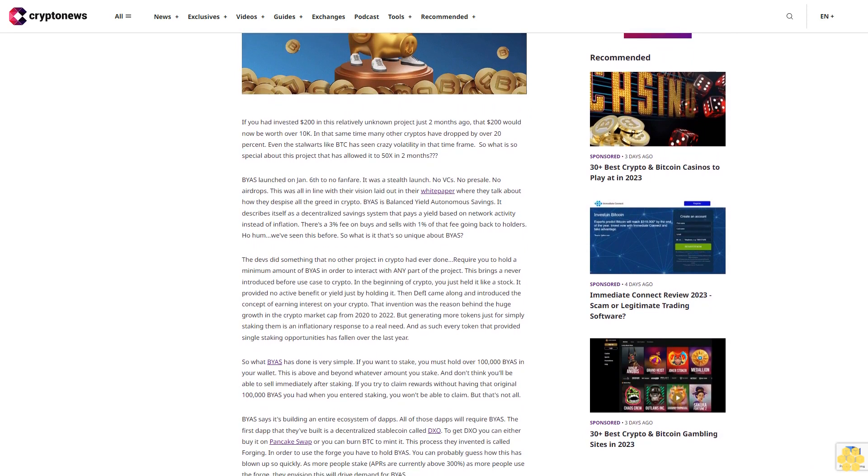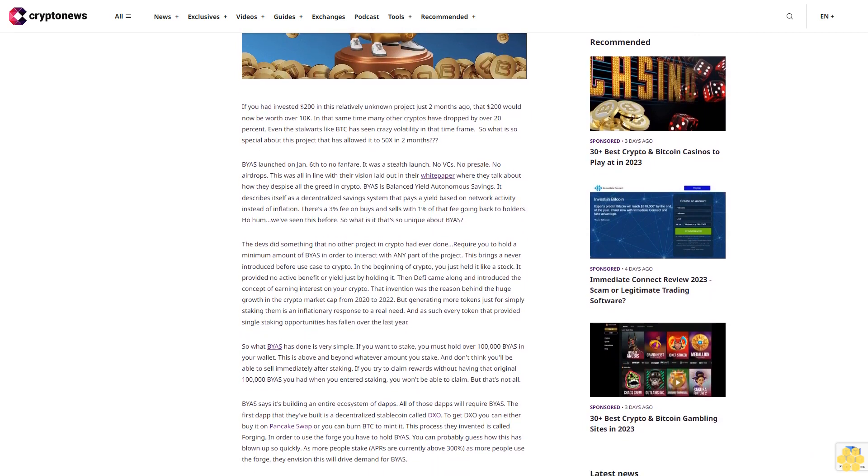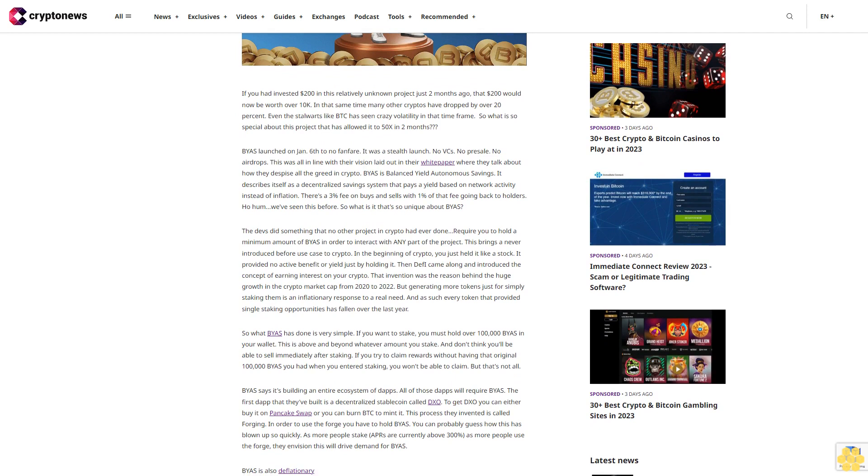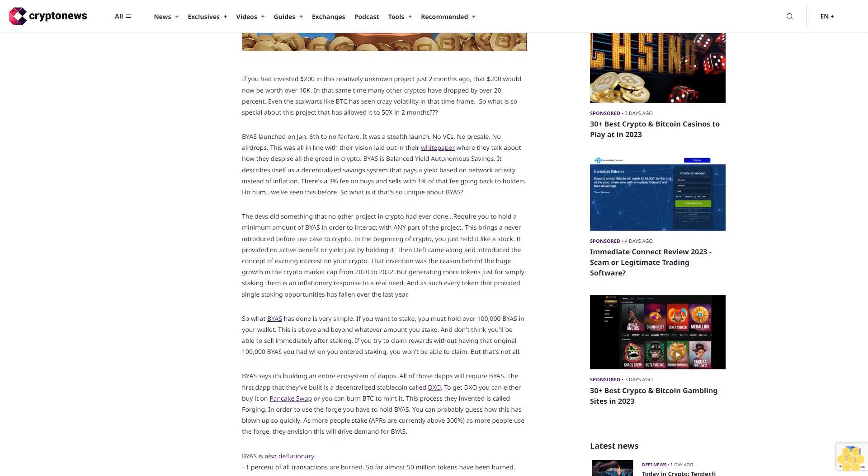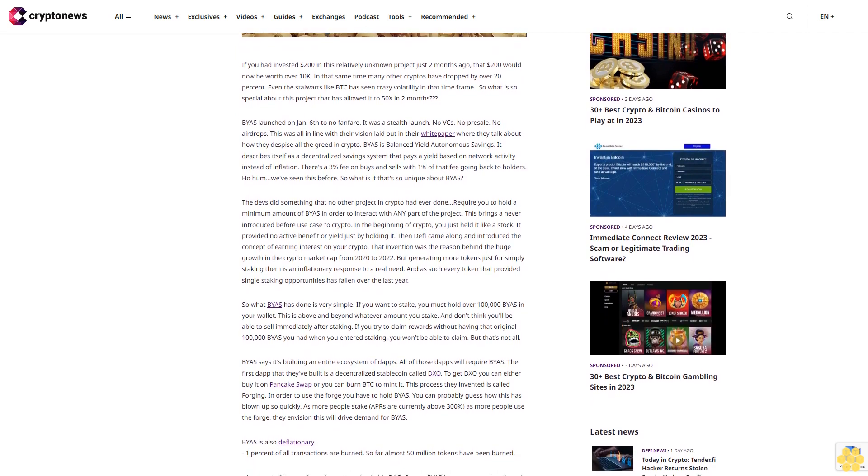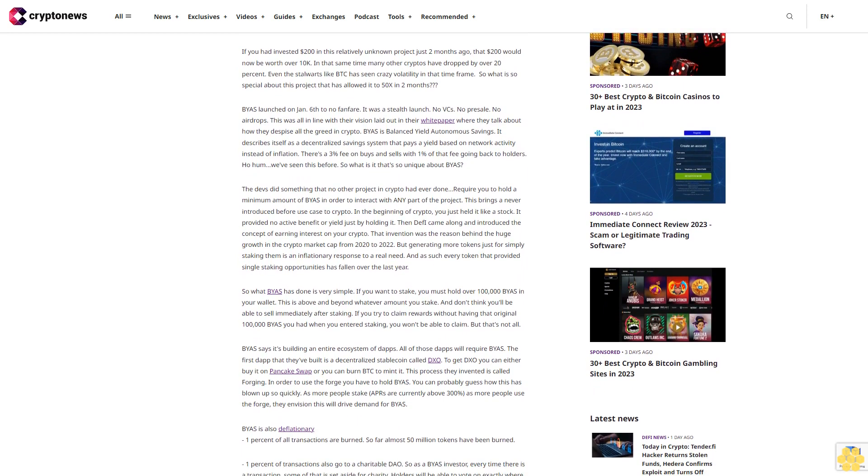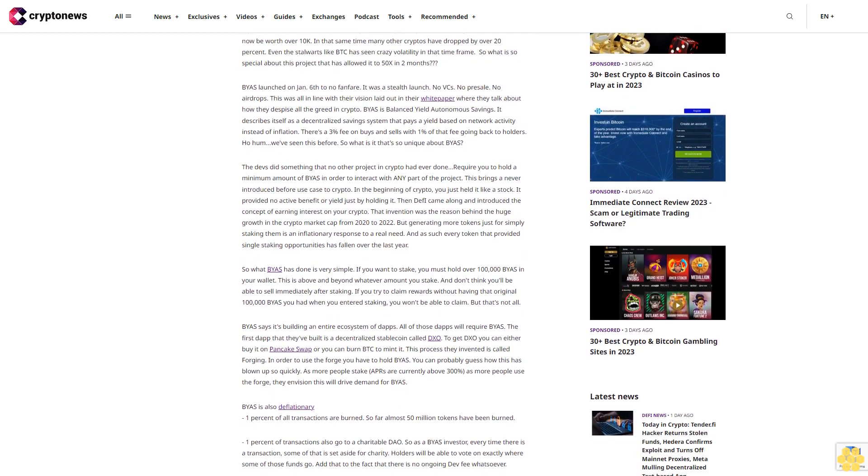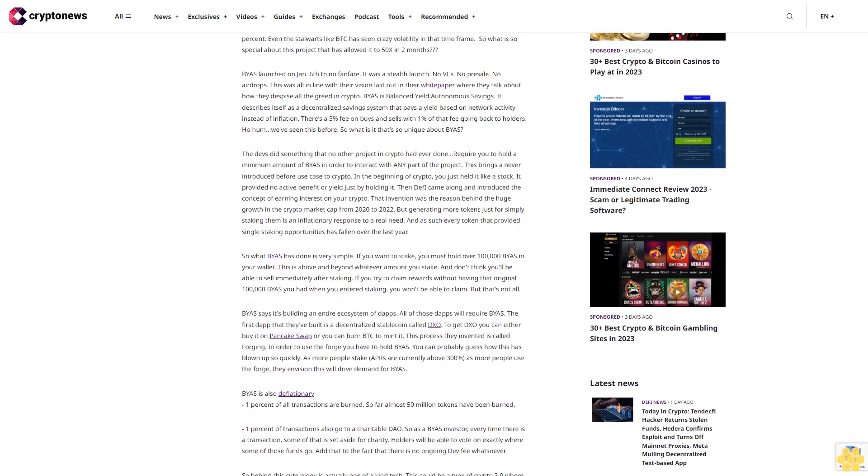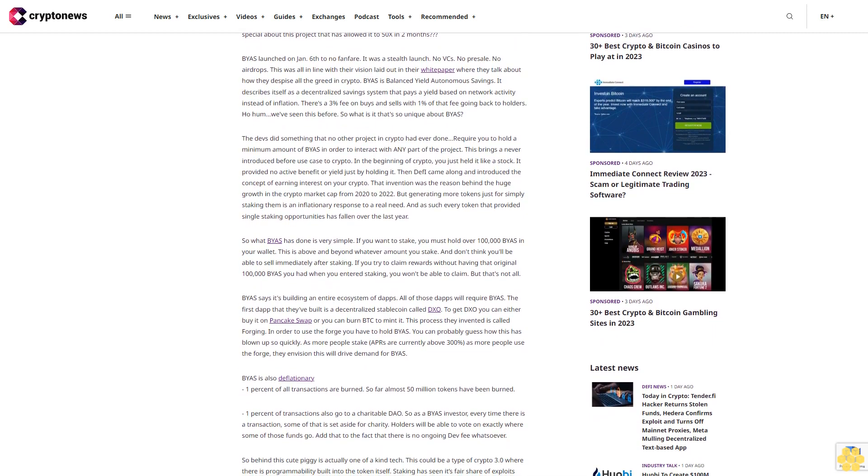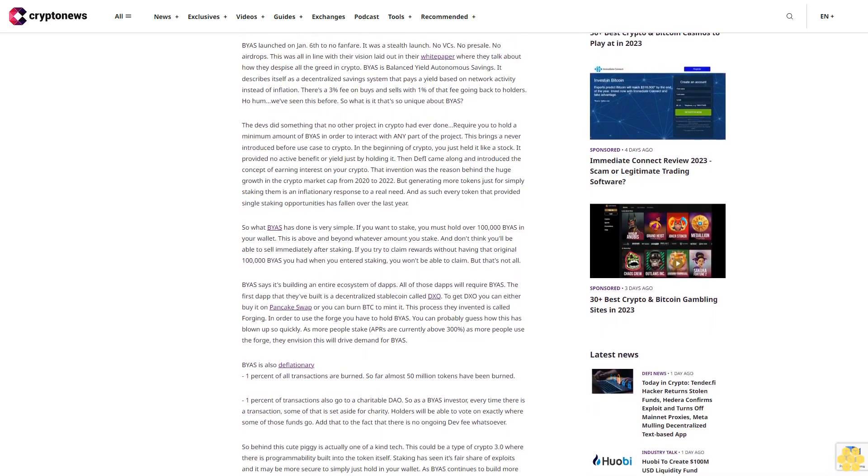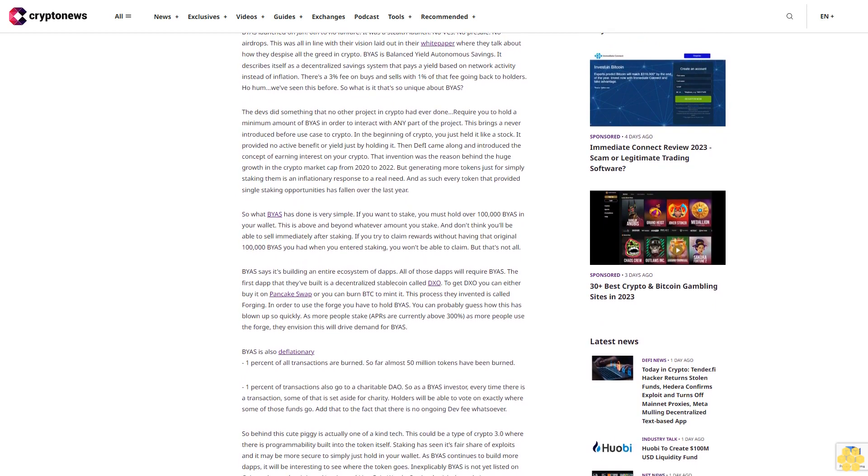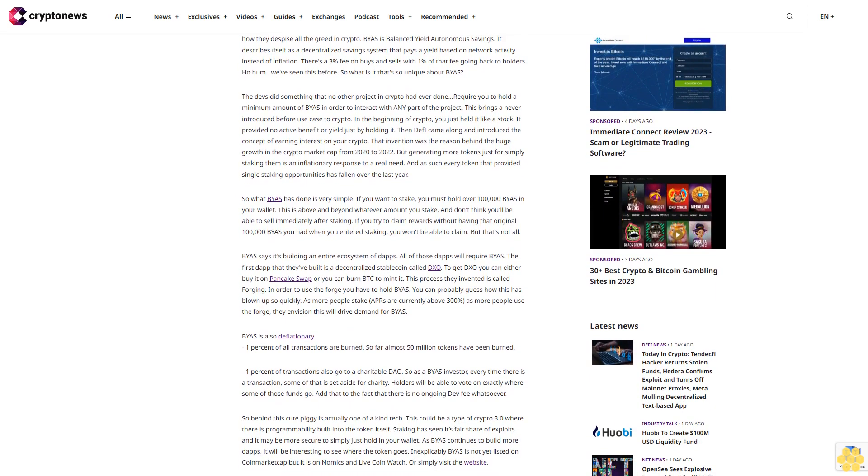So what is so special about this project that has allowed it to 50x in two months? BIAS launched on January 6th to no fanfare. It was a stealth launch: no VC, no presale, no airdrops. This was all in line with their vision laid out in their white paper, where they talk about how they despise all the greed in crypto. BIAS is Balanced Yield Autonomous Savings. It describes itself as a decentralized saving system that pays a yield based on network activity instead of inflation.